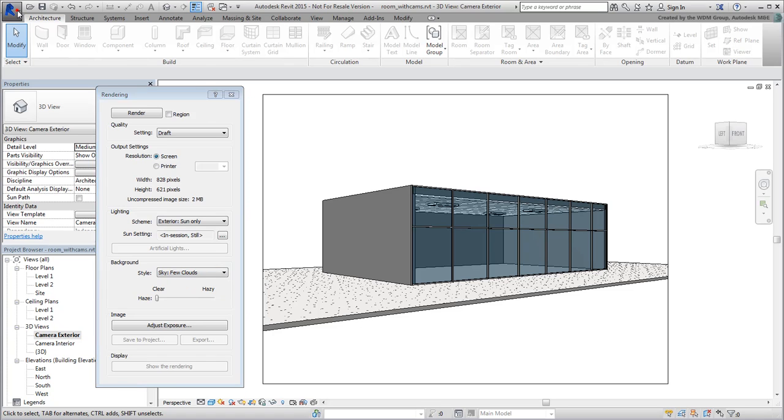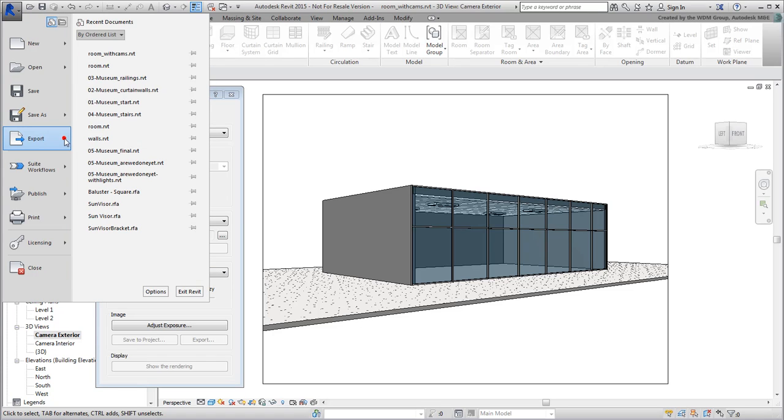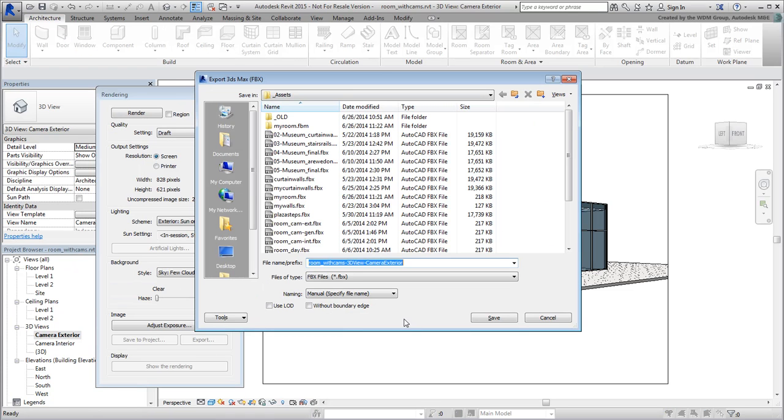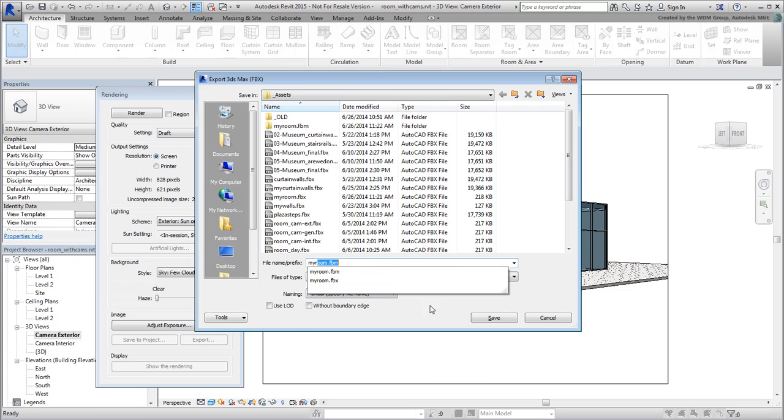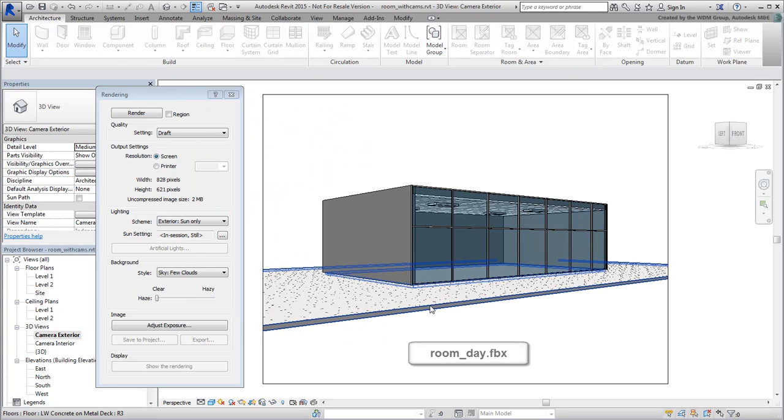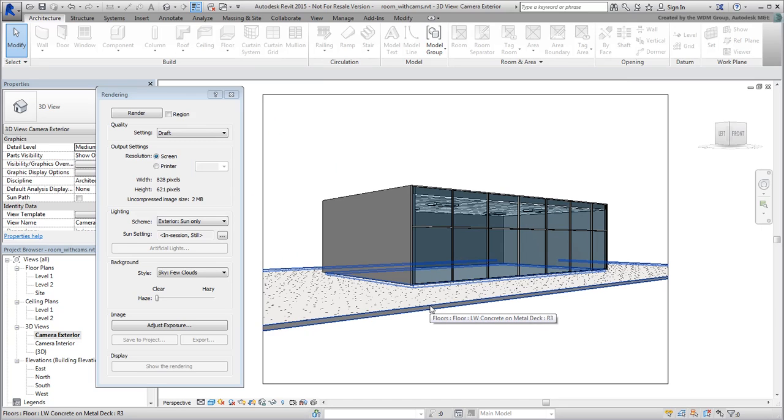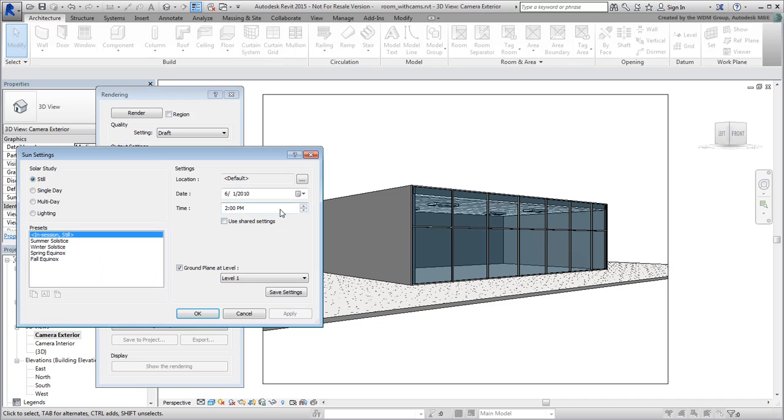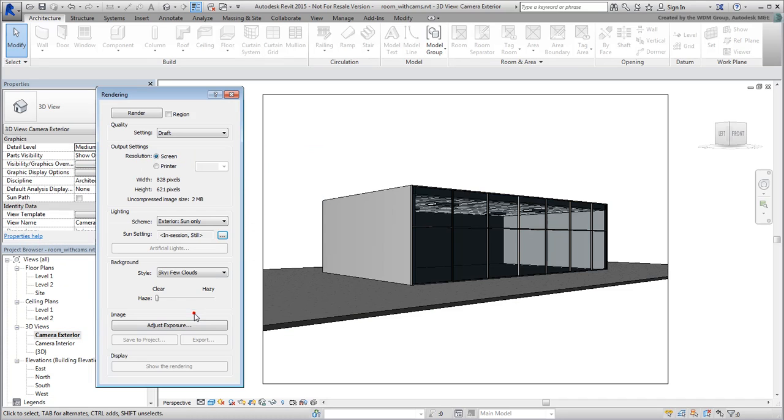Now export the scene and name it MyRoomDay.fbx. For those who do not have Revit, a similar file named RoomDay.fbx has been provided. Now change the time of day again to 10pm, and set the scheme to Artificial only.